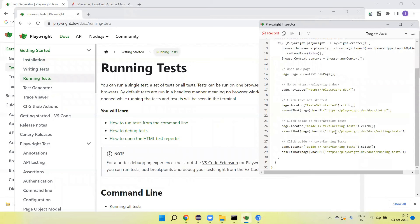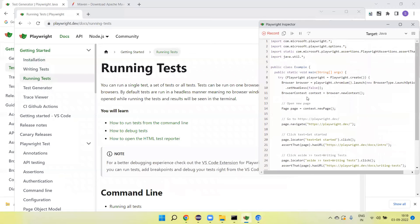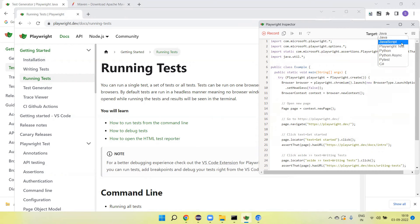So this is the code that is generated. By default, the target is set to Java, but we can change the language also here.